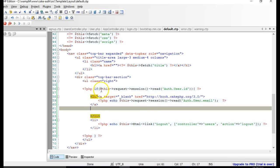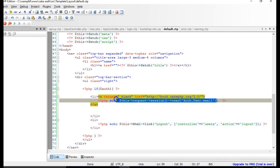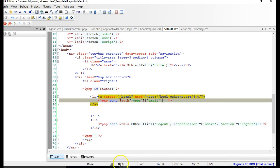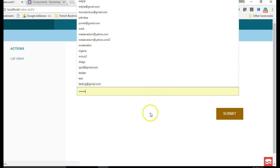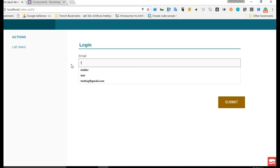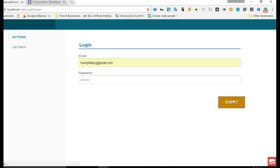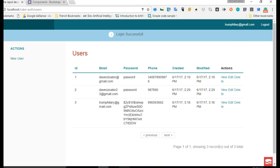So what we'll do in the view — in our default.ctp — instead of checking for that long session path, we're just going to delete that and check if the variable 'auth' exists. For the echo, we'll just say echo auth user email. This should do the same magic. We refresh, log in — I'll log in as Trump Hillary with the password 'password' — and we're logged in. As you can see it works perfectly.